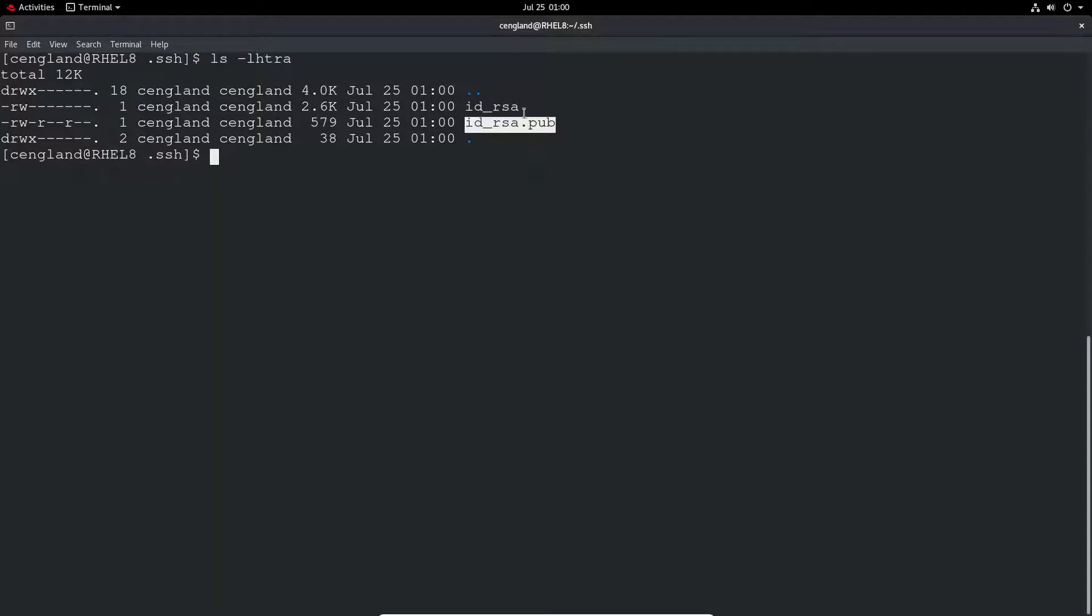So the public key would go into a file called authorized_keys. So for example if we wanted to be able to log in to another server on the same network or another network or whatever we can put this id_rsa.pub contents into the other system. And then it's in an authorized key file. And this authorized key would allow authorized the login.